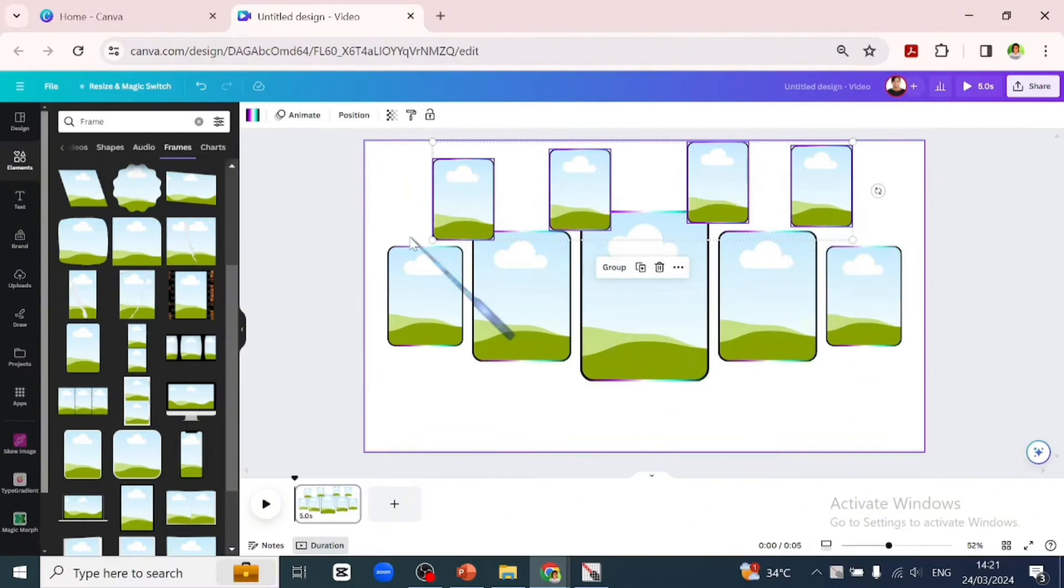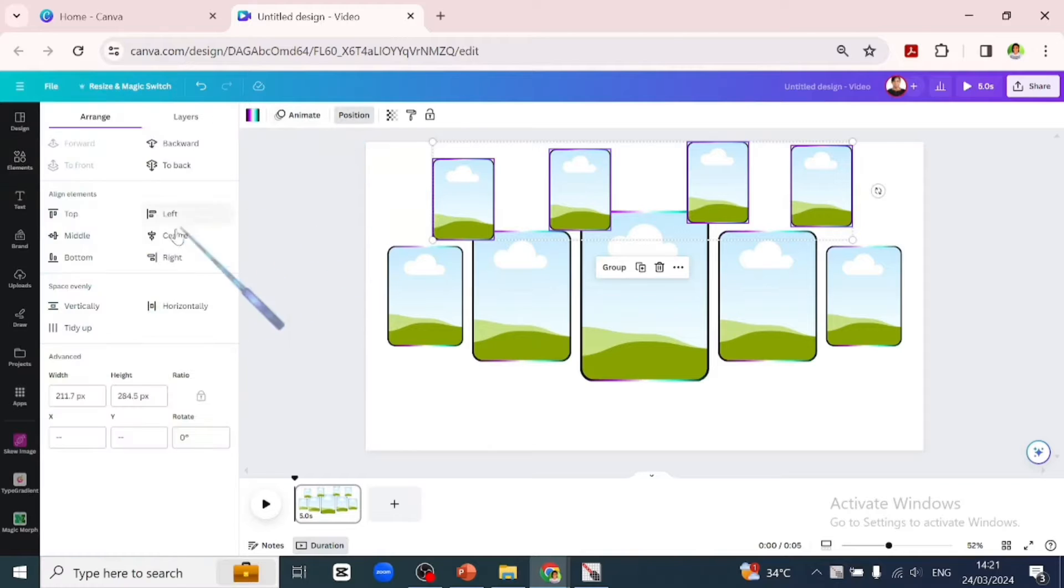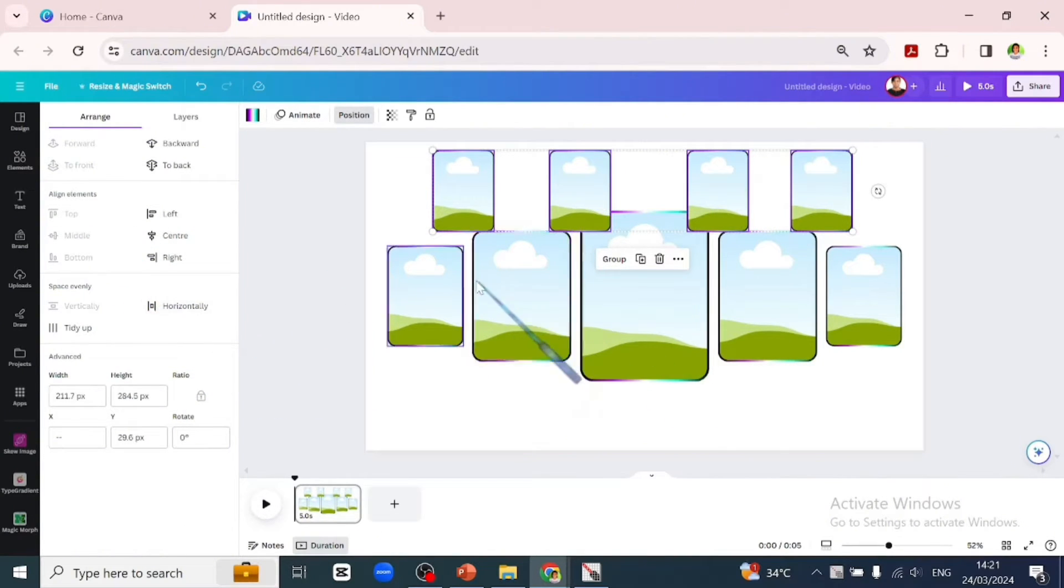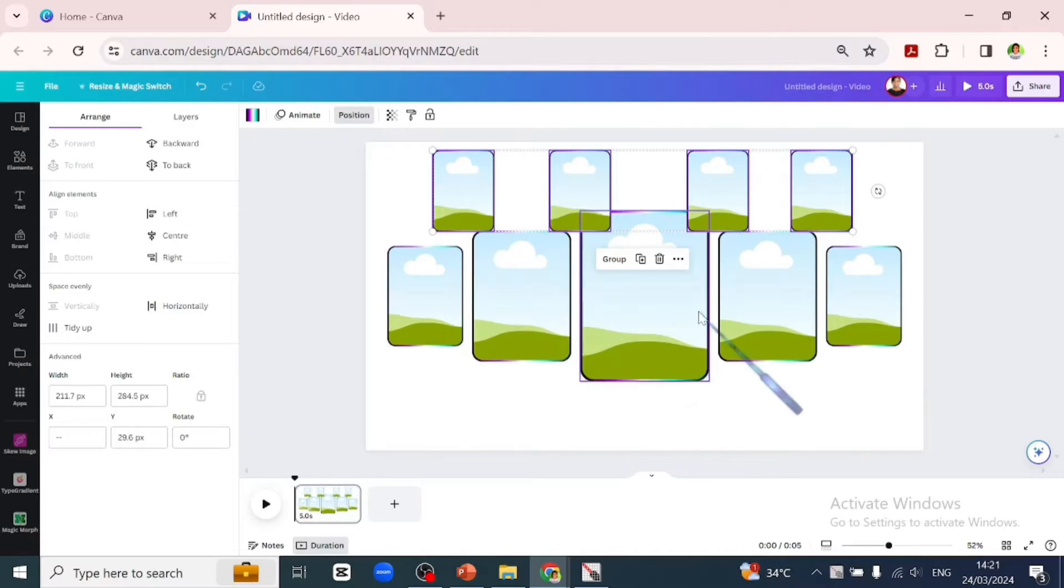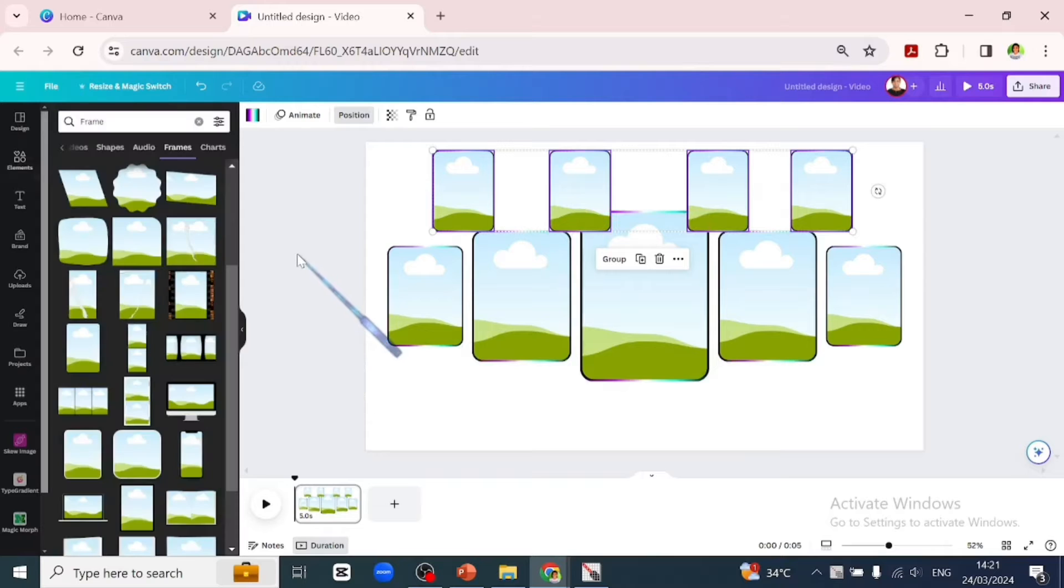Once we're done with that we'll select everything and position it to be at the middle. We will not space it out horizontally so that the pictures can reveal in between these places.